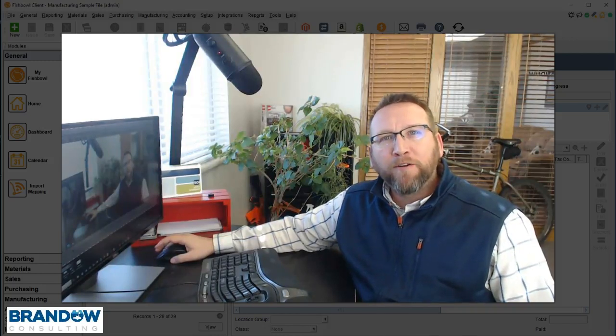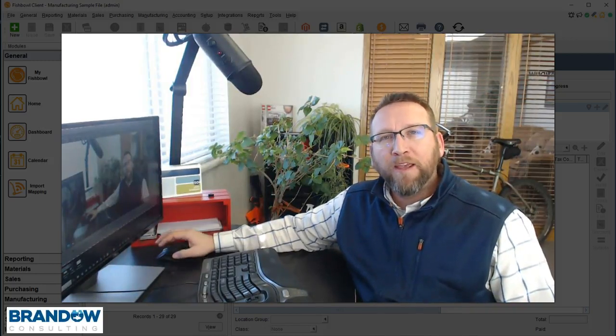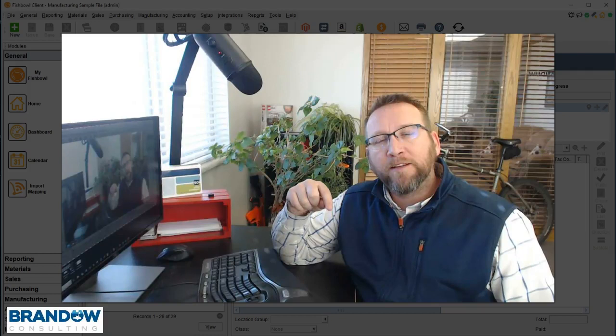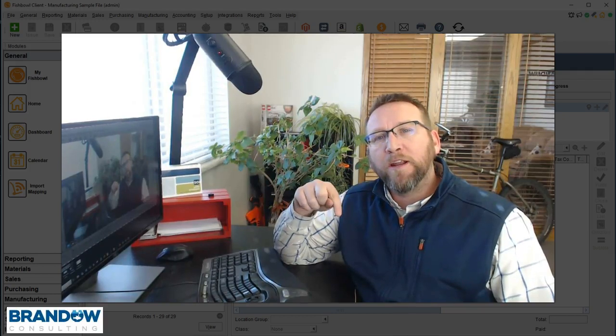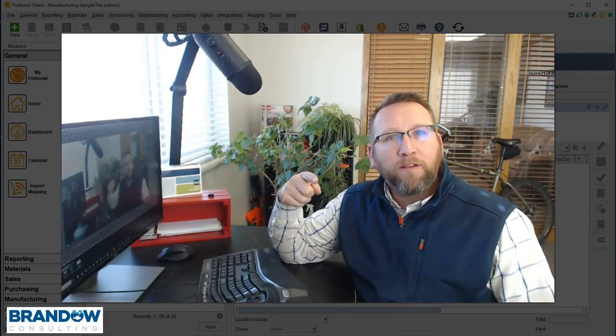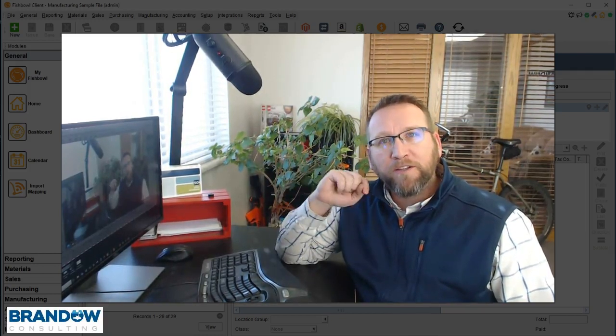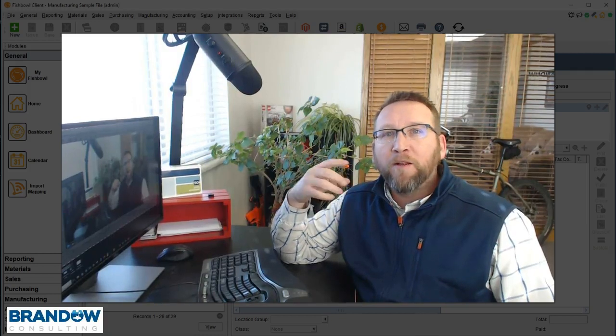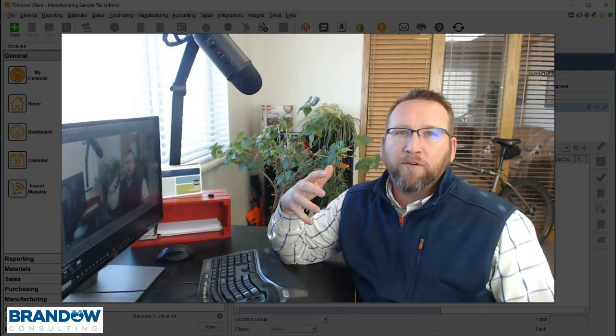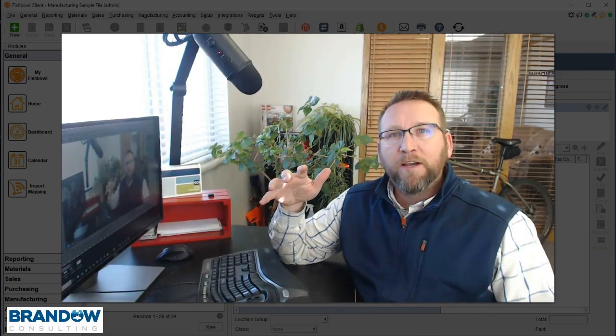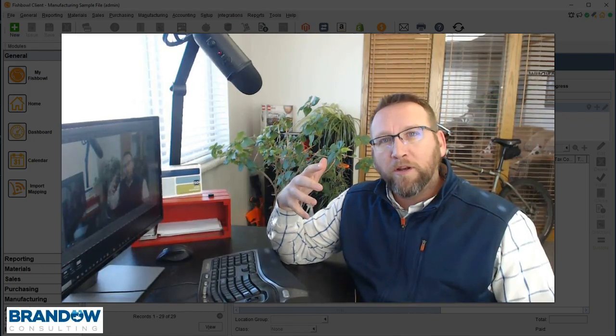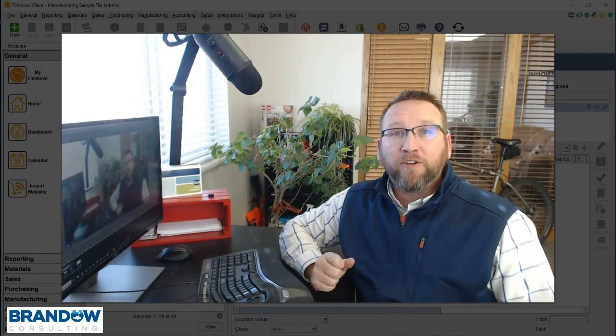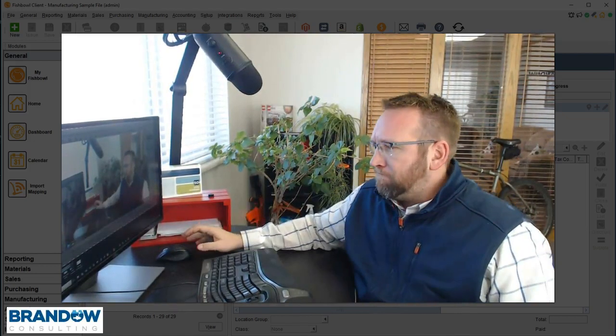Thanks for joining us here at Brando Consulting. In this video we're going to take a look at the sales order screen at a deeper level than some of the previous videos. I can see why a lot of people gravitate towards this screen. It's very central to the entire system so I think it's important to understand the features on the screen.